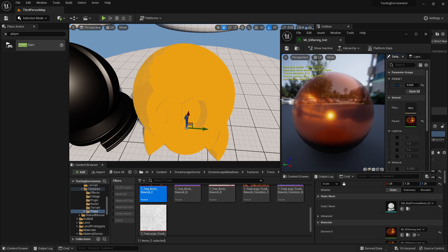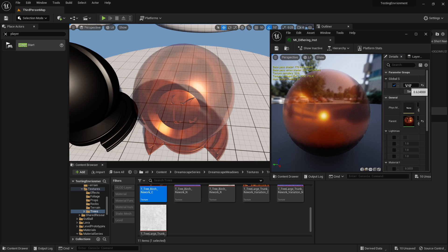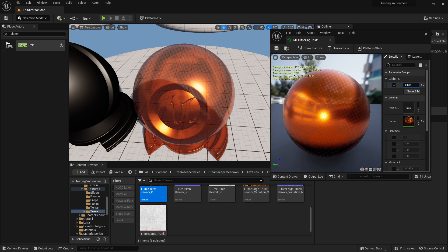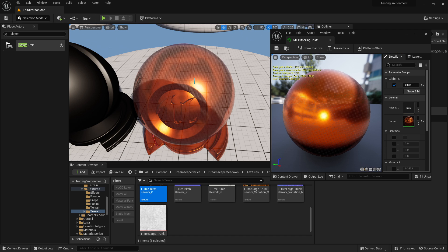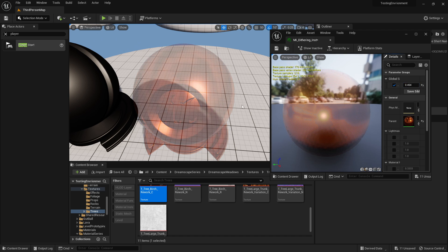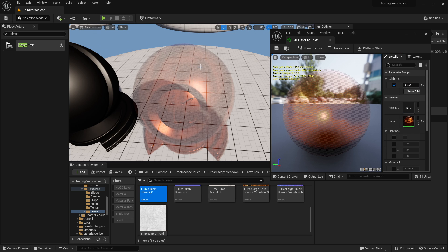As I turn that up you can see more of those pixels are becoming fully opaque while less is becoming transparent. And as we turn that down, less of the pixels, or should I say more of the pixels, are becoming fully transparent or less are becoming opaque.